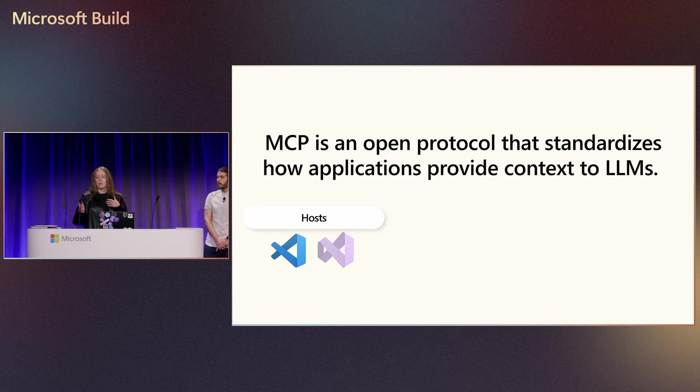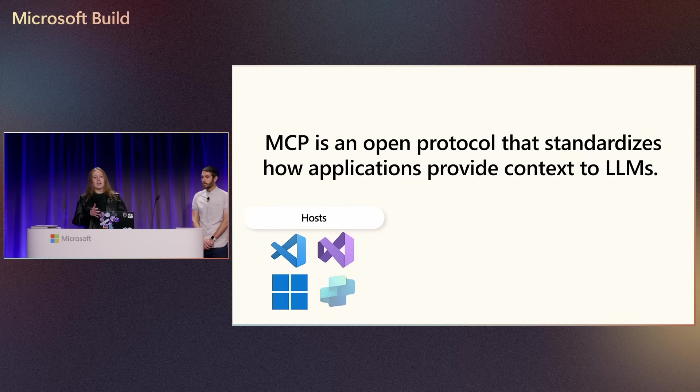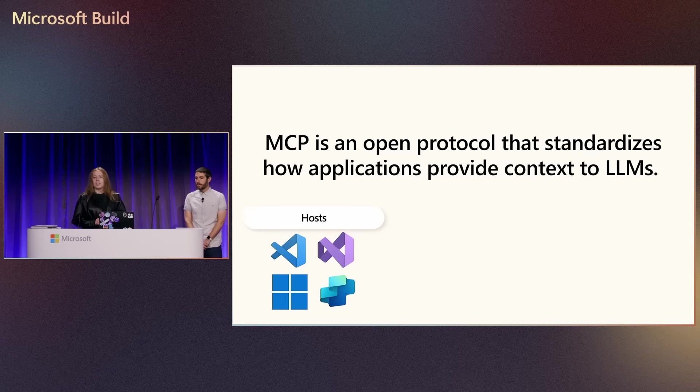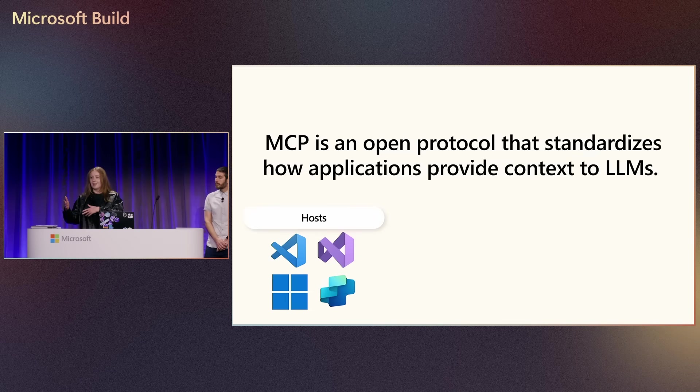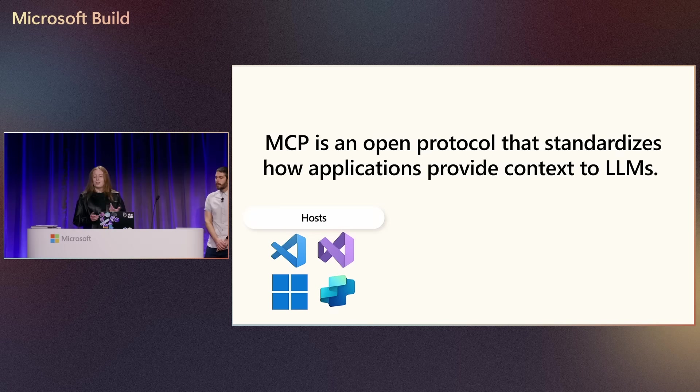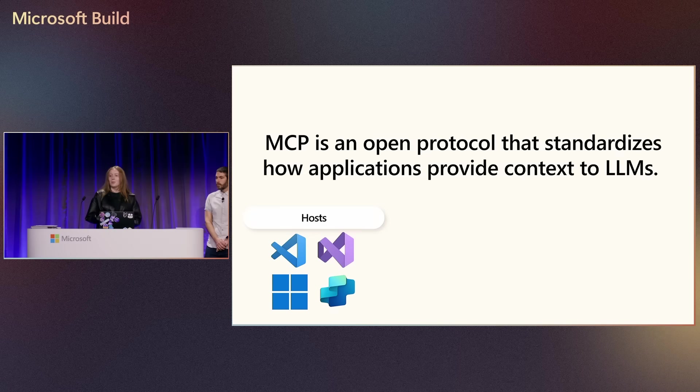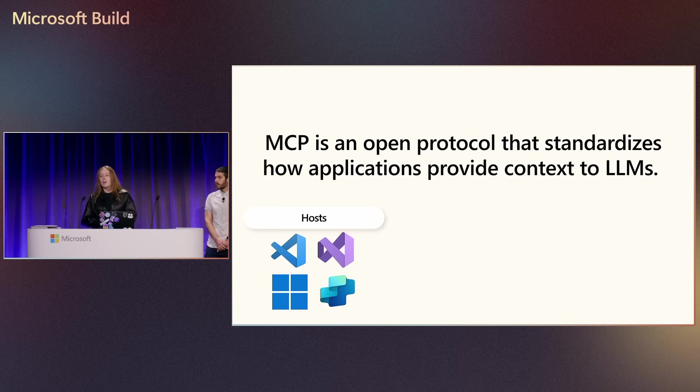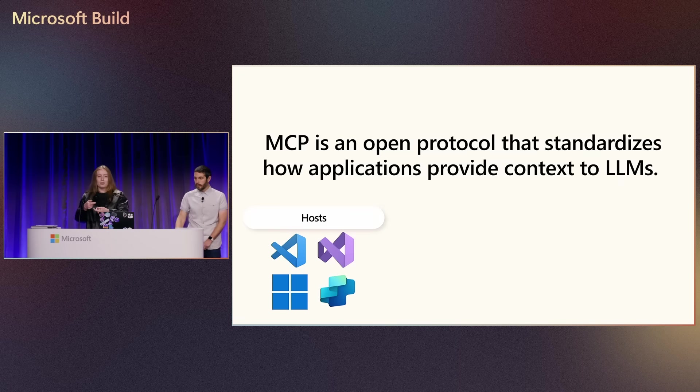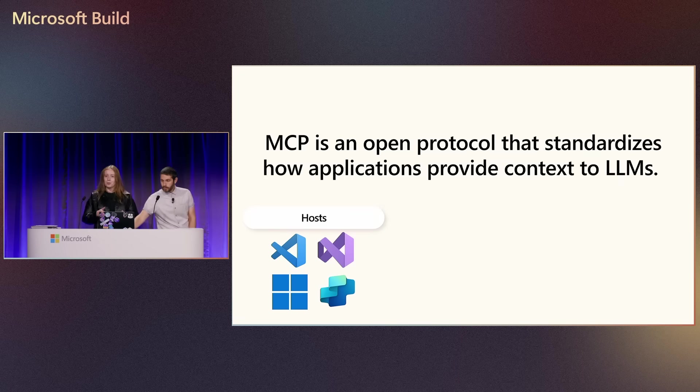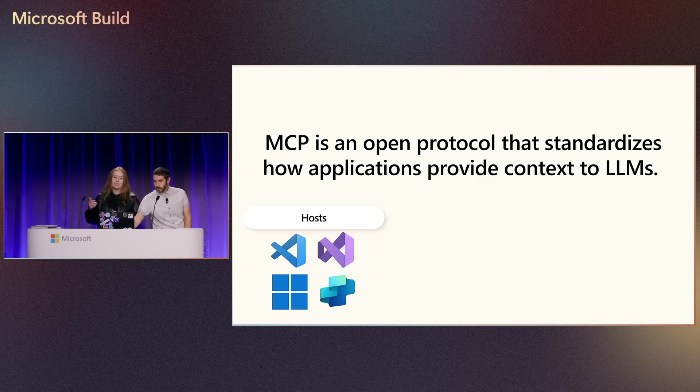So when we're talking about MCP, there's really three parts of this that you need to understand. The first one is our hosts, and these are programs like Visual Studio, Copilot Studio, or VS Code. These are the things that want access to that data and those tools through the model context protocol.